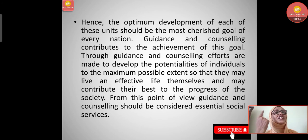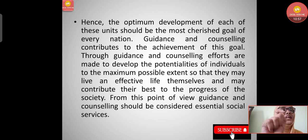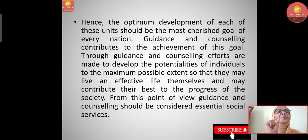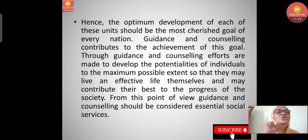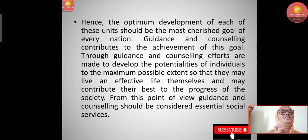Hence, the optimum development of each of these units should be the most cherished goal of every nation. Guidance and counseling contributes to the achievement of this goal. Through guidance and counseling, efforts are made to develop the potentialities of individuals to the maximum possible extent, so that they may live effective lives and contribute their best to the progress of society. From this point of view, guidance and counseling should be considered essential social services.